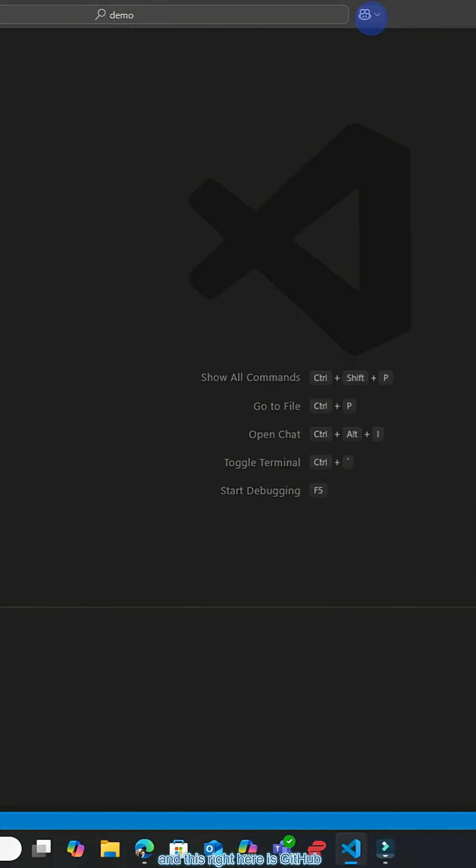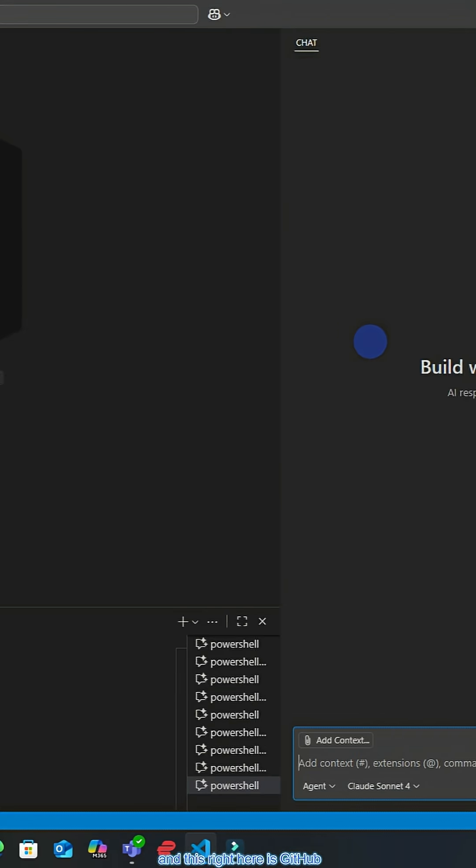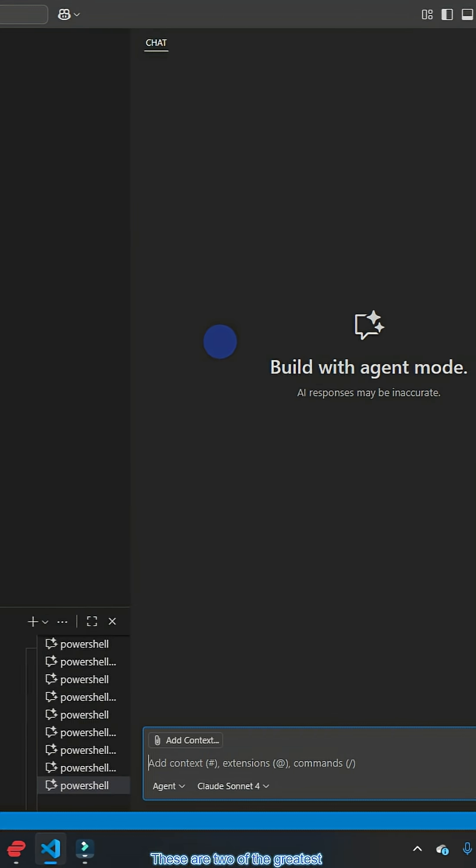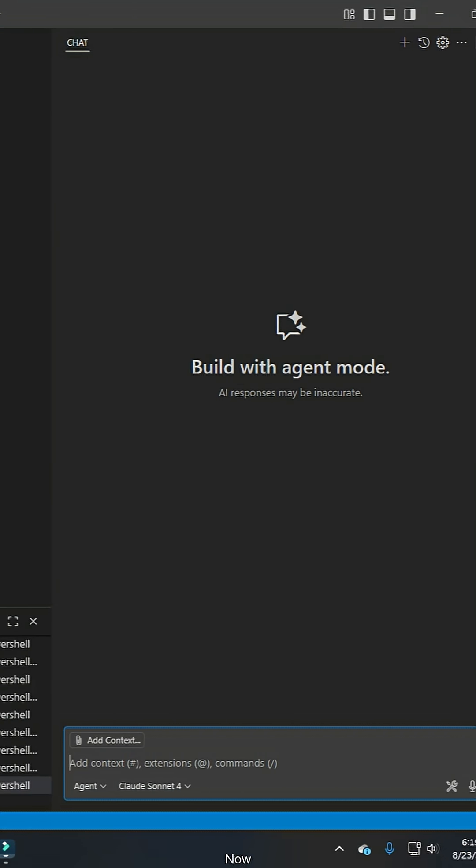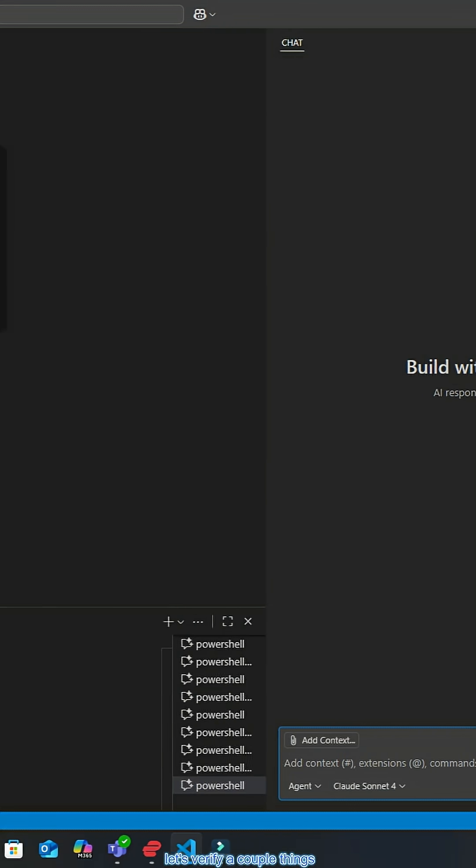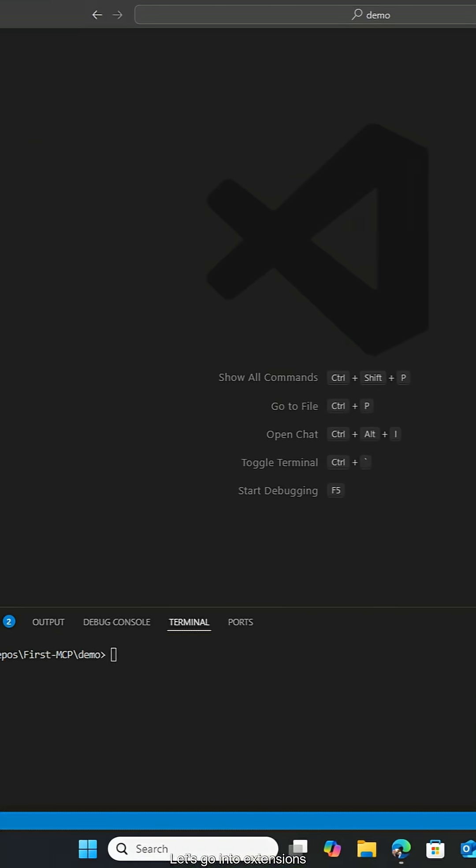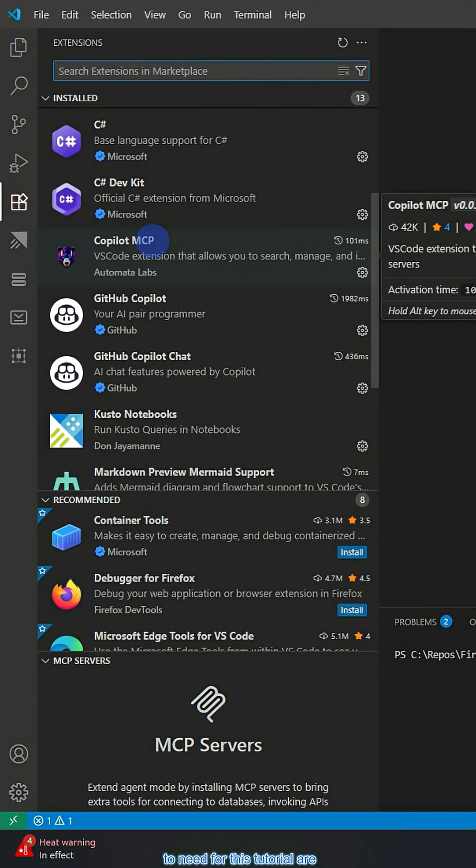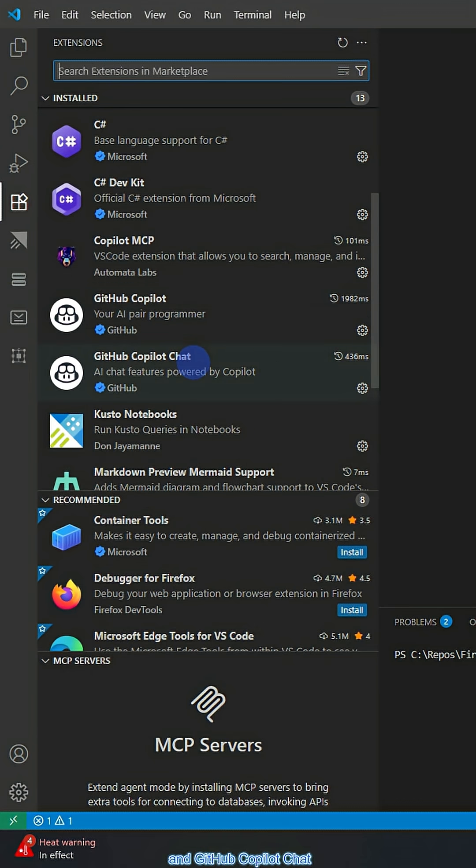This is Visual Studio Code and this right here is GitHub Copilot. These are two of the greatest tools ever created. Now, let's verify a couple things. Let's go into extensions and the only ones you're going to need for this tutorial are Copilot MCP, GitHub Copilot and GitHub Copilot chat.